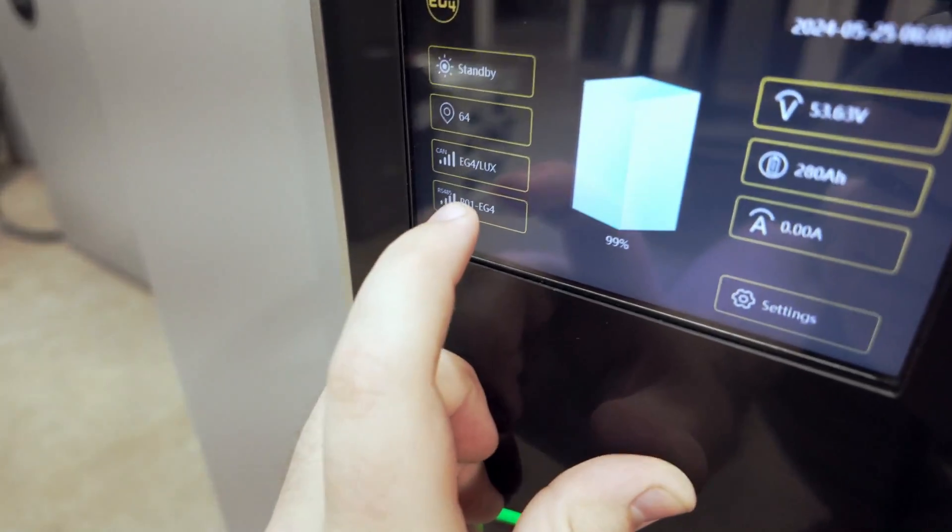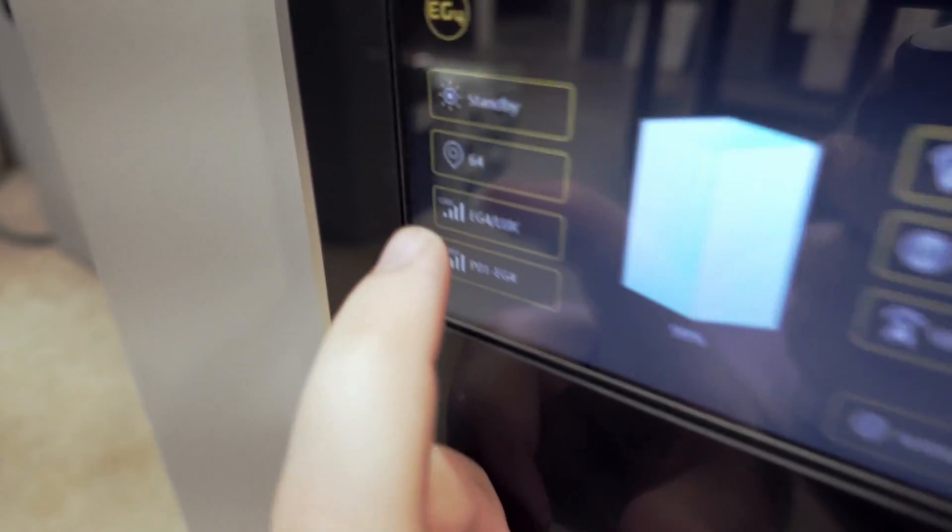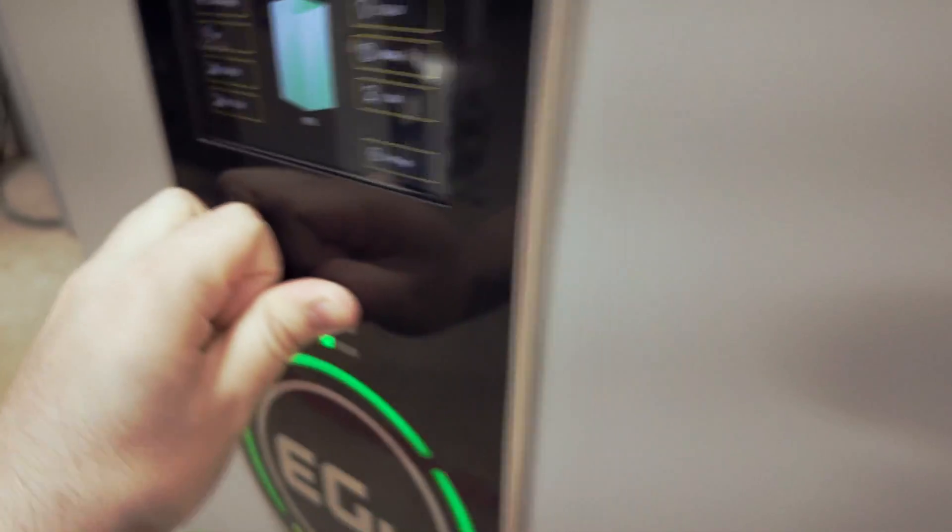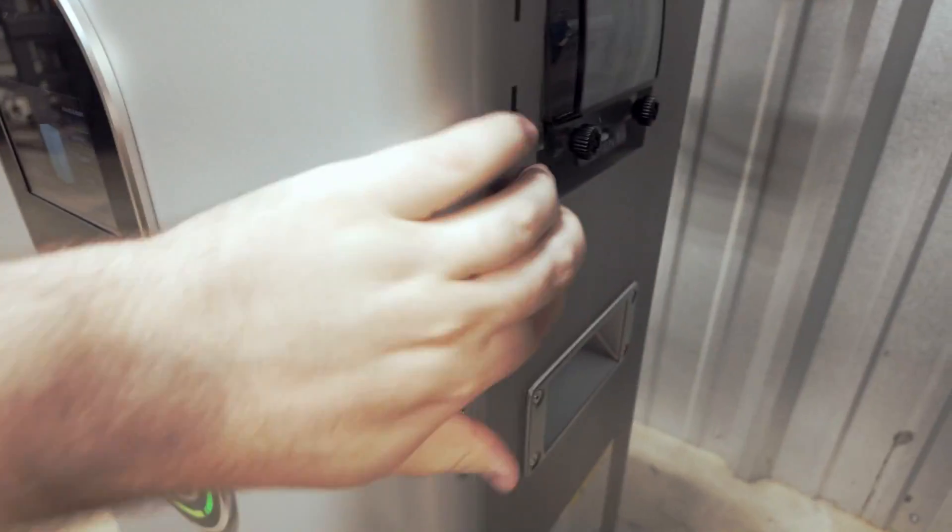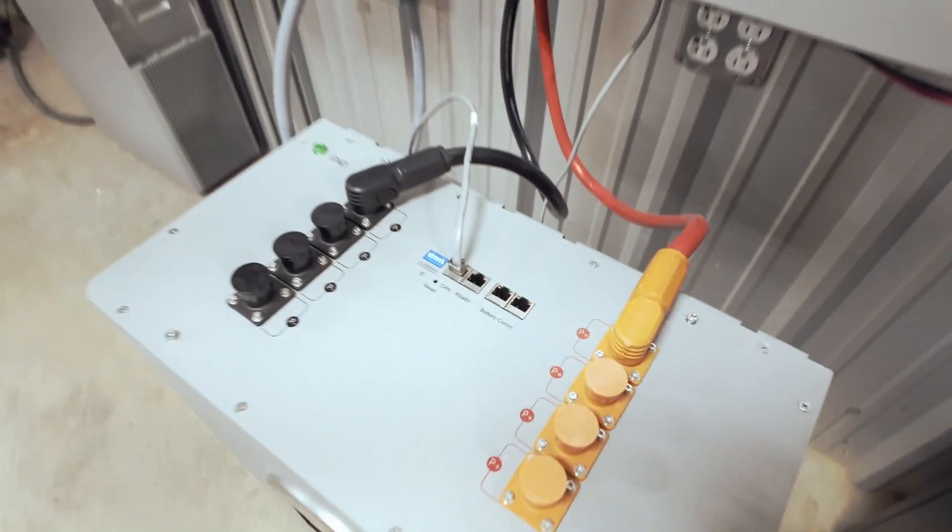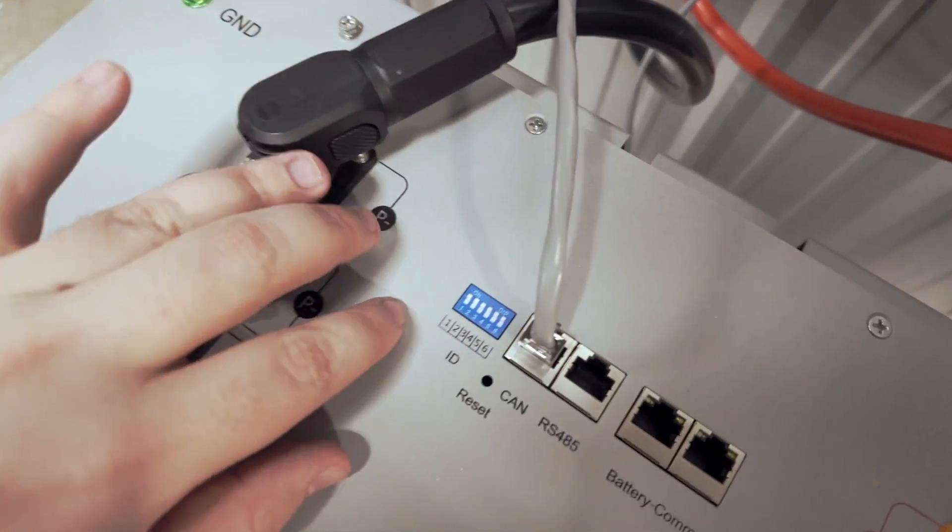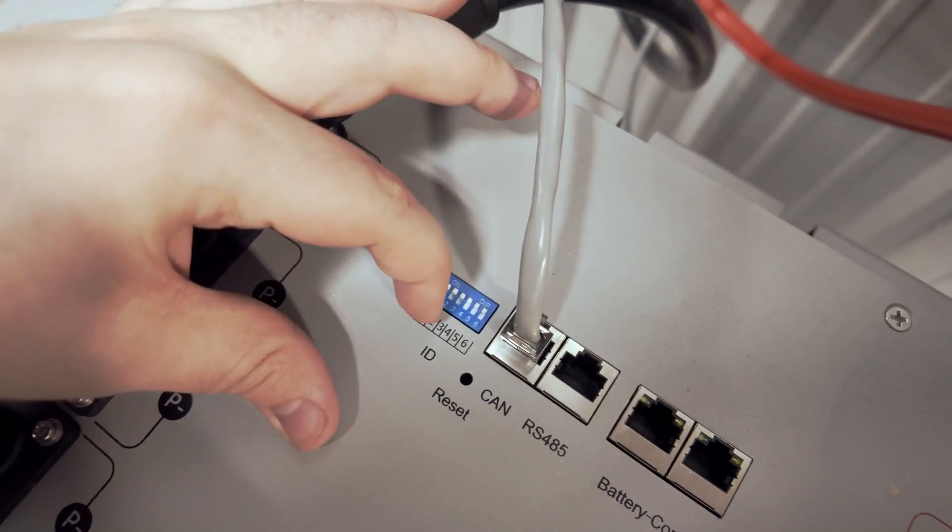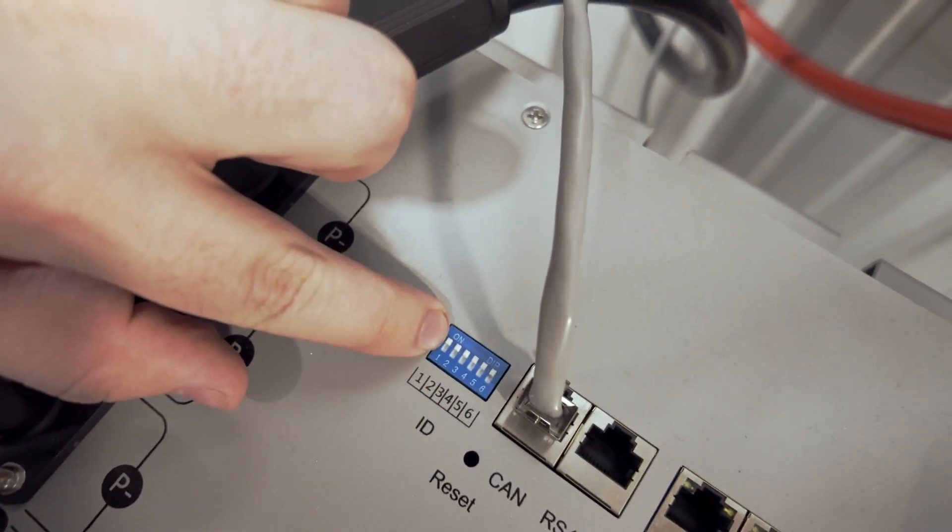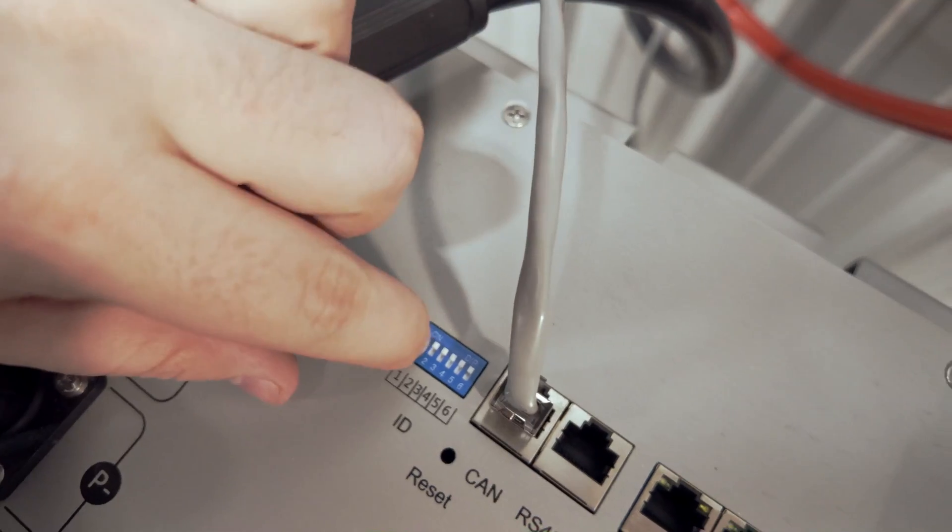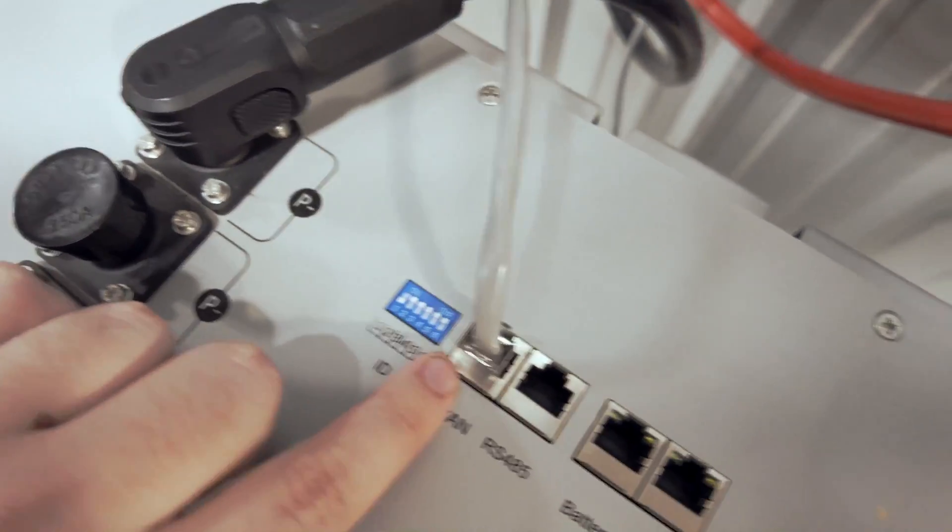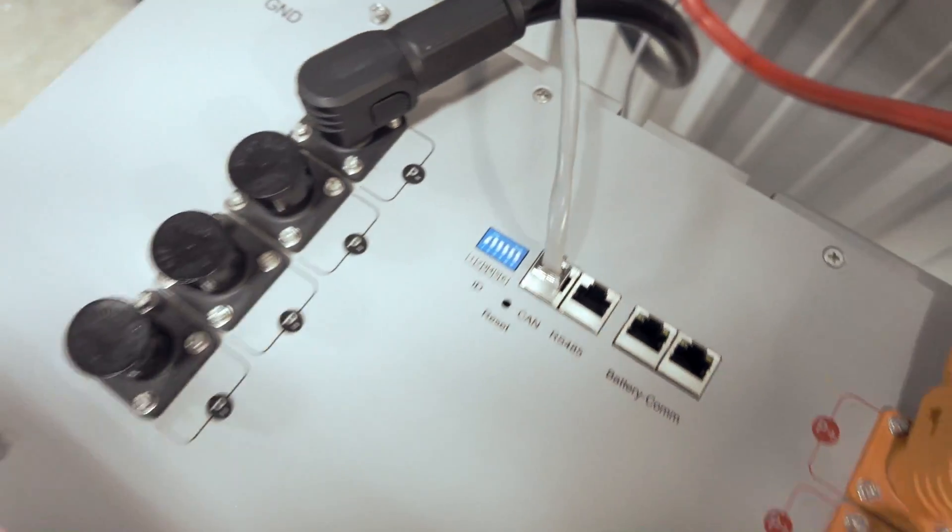And of course, since we haven't power cycled our inverter, we'll still see EG4 Lux power as our selected CAN protocol. So go ahead and turn that off. Come back up here. Now we're going to put the first dip switch down. So we got down and then the rest of them will be up. From here, we can go ahead and turn our battery back on.